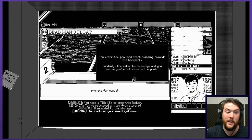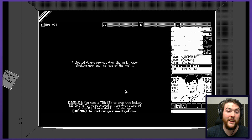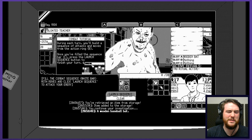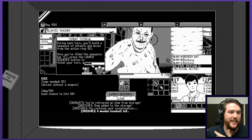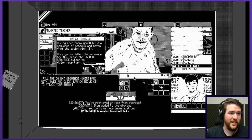A bloated figure emerges from the murky water, blocking your way out of the pool. Gross, man. Look how lumpy and saggy and sweaty he is. A bloated teacher. I honestly don't know if this combat tutorial makes a ton of sense. I have to choose different things to do. I can kick, time needed 55, attack without a weapon, not a lot of damage.